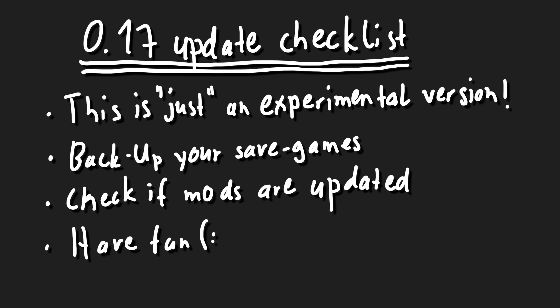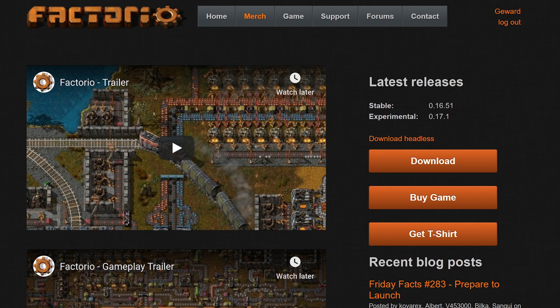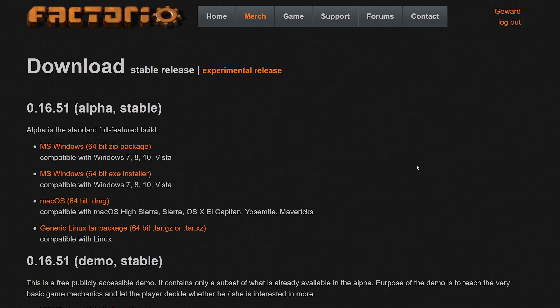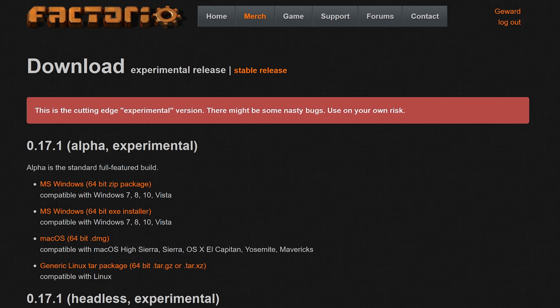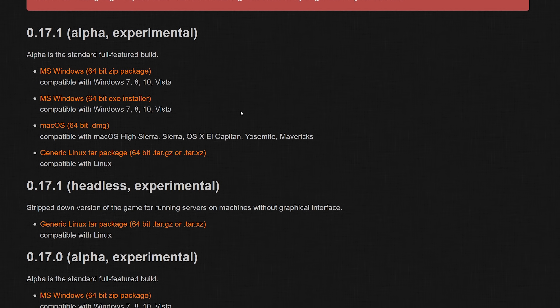You should also back up all your save games and check if all your mods are already updated to work with the new release before switching to 0.17. If you're ready to try 0.17 out, then you can download the experimental version from the Factorio website if you have an account.